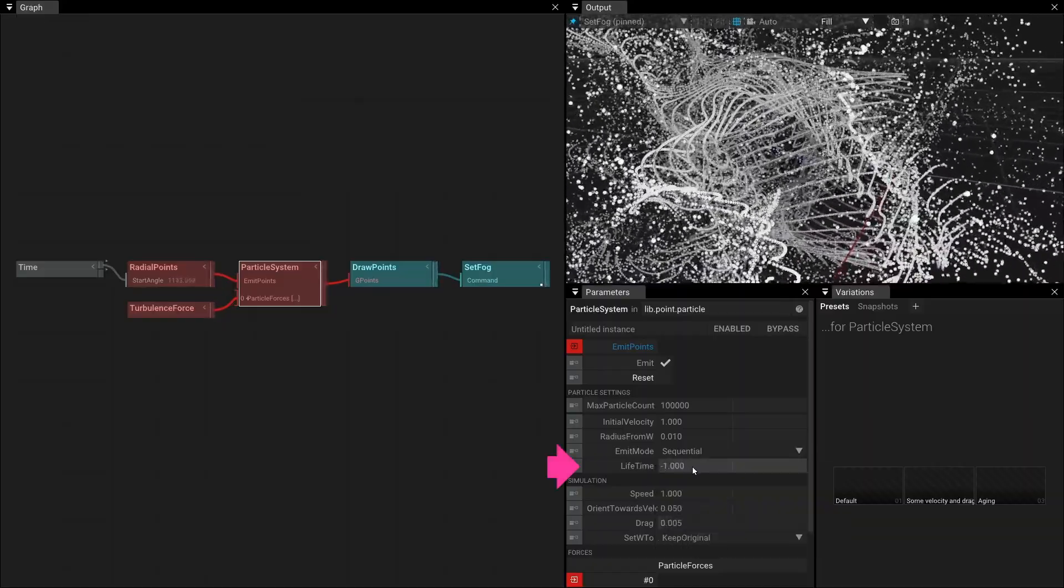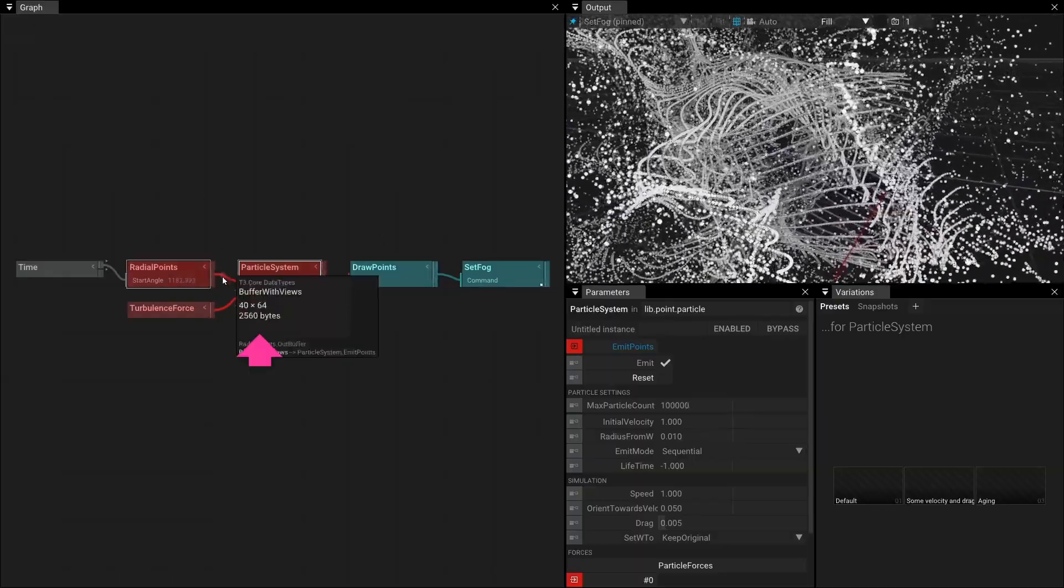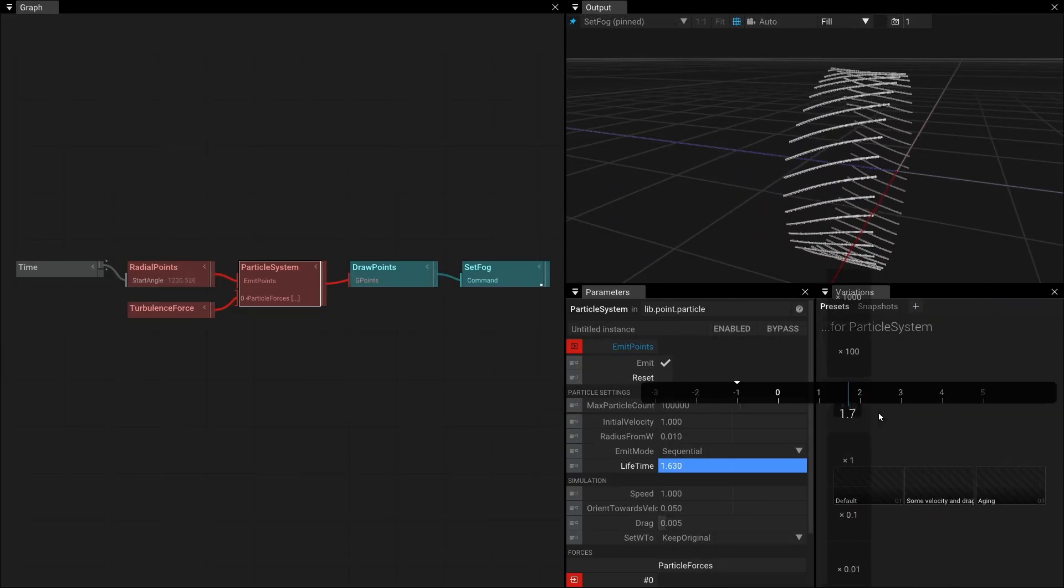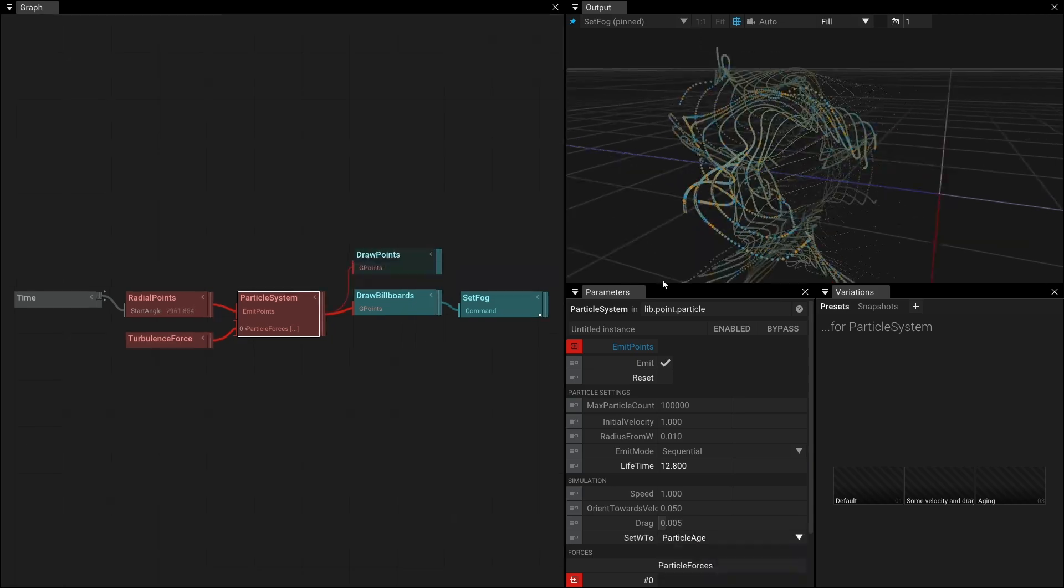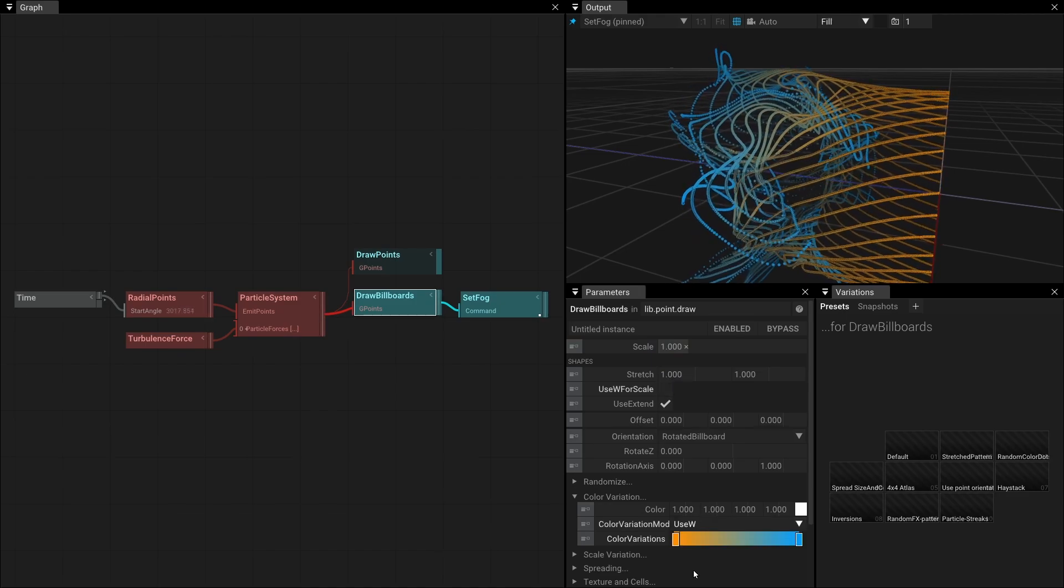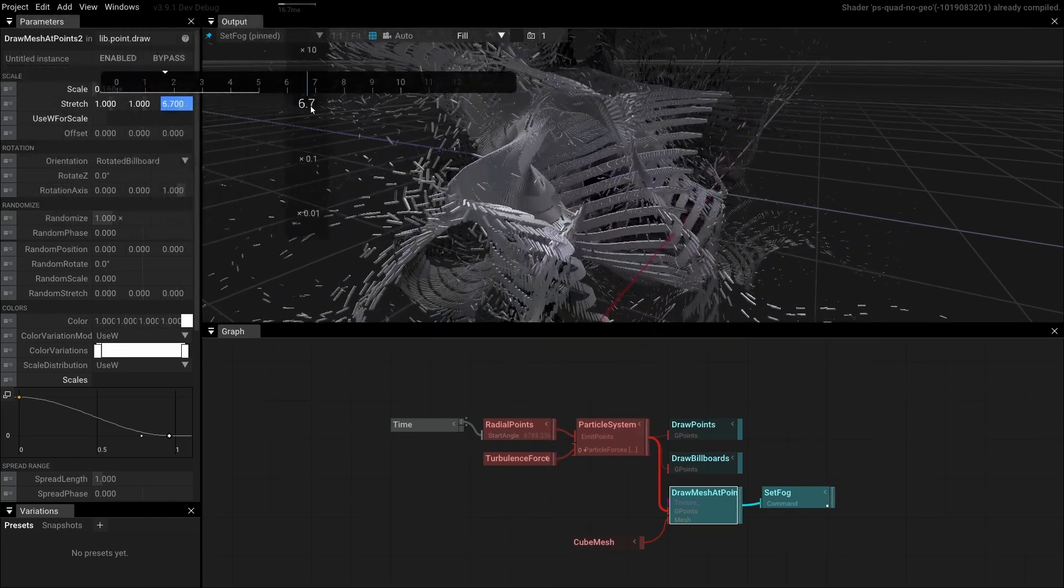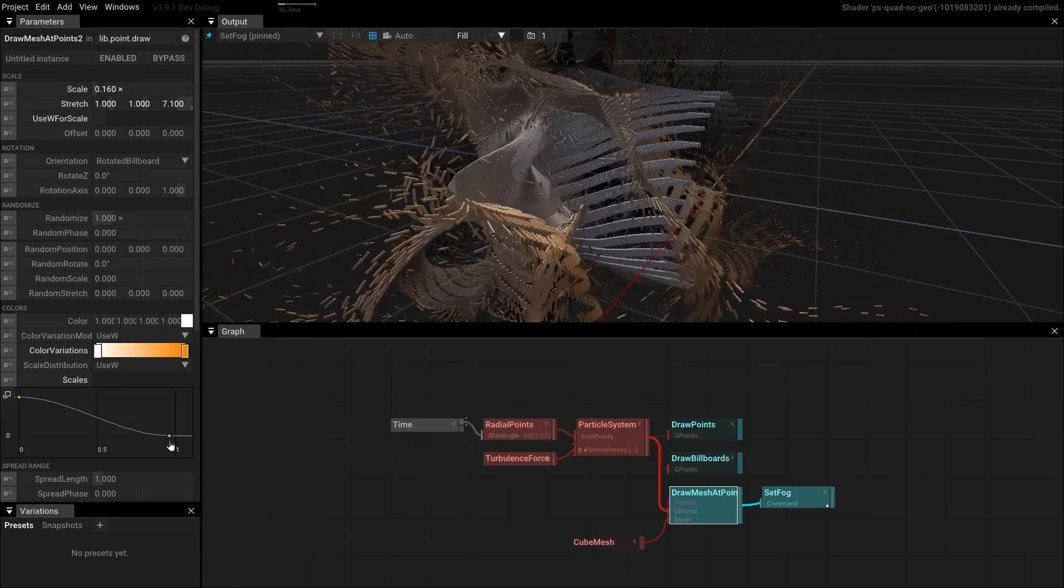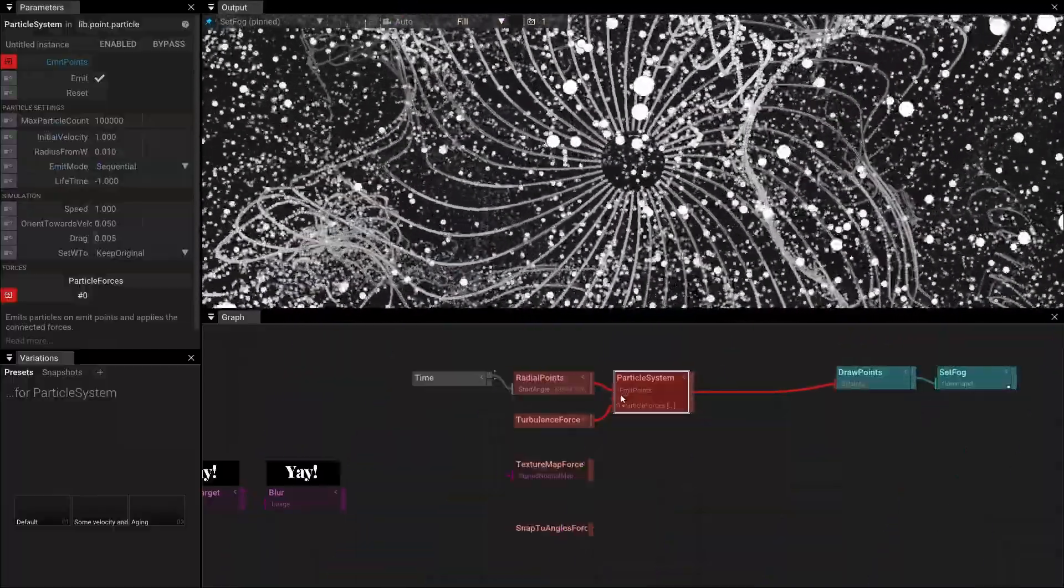Its default setting of minus 1 tells the system to use the maximum lifetime calculated from the number of emitted points and the available buffer length. When writing this particle age to the w attribute, this value is now in the range between 0 and 1. We can use this attribute to color our particles over the lifetime. Or scale instance geometry with this value. The draw mesh at points 2 operator provides many options to do that.